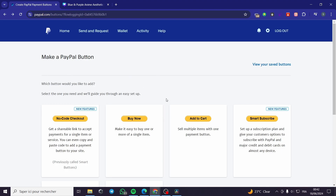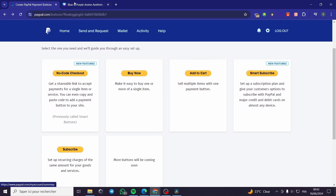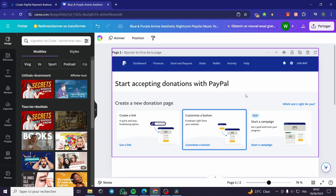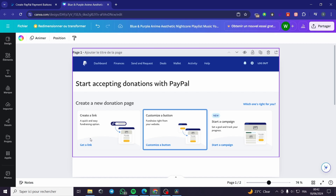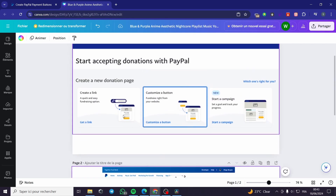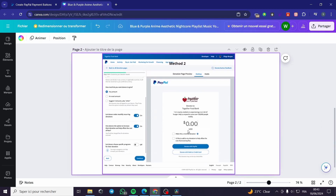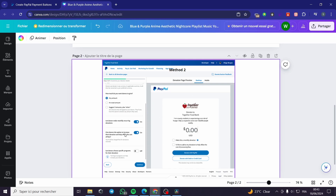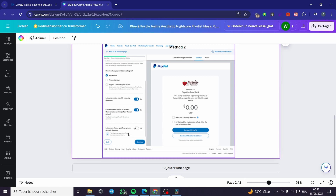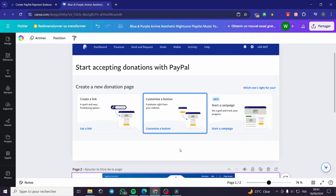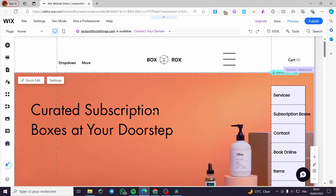Now I'm going to show you how the donate button menu looks. This is the Start Accepting Donations with PayPal page. When you click on the Donate button, you get this menu where you can create a donation page, get a link, or customize a button. With the link method, you get a page where you can set a minimum amount or let donors enter any amount, then continue to get the link.